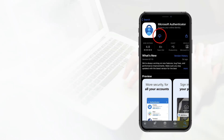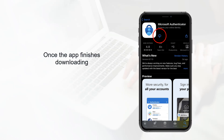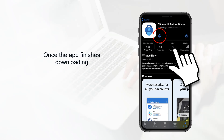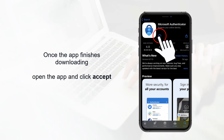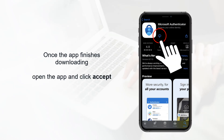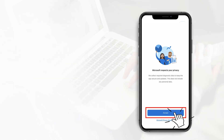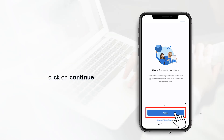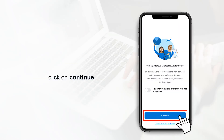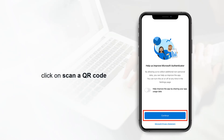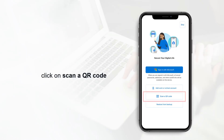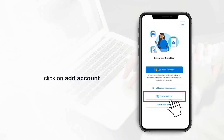Once the app finishes downloading, open up the app and click on accept. Click on continue and click on scan a QR code, then add account.